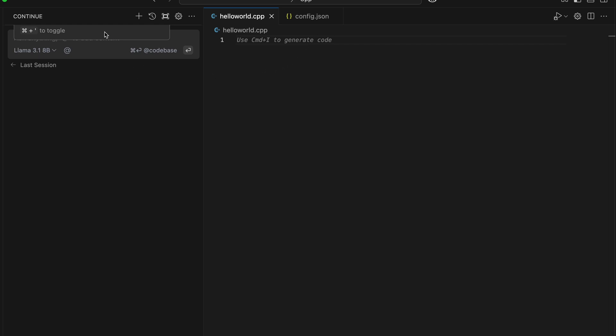So I'm going to tell it to generate a hello world. As you can see, the code completion is working.